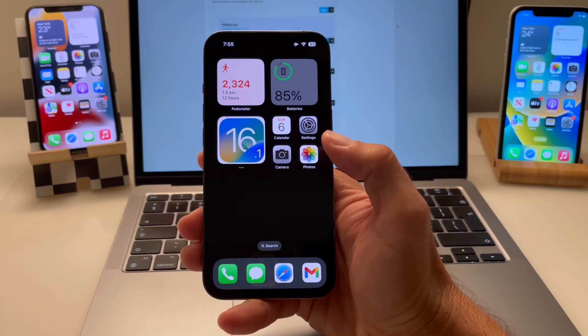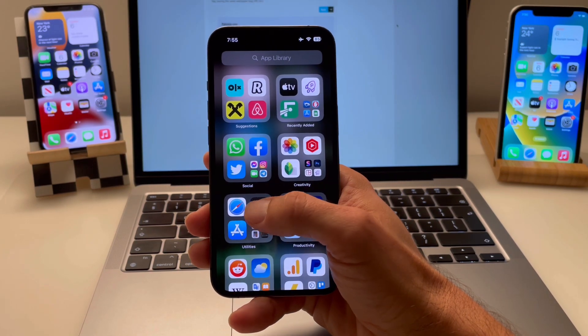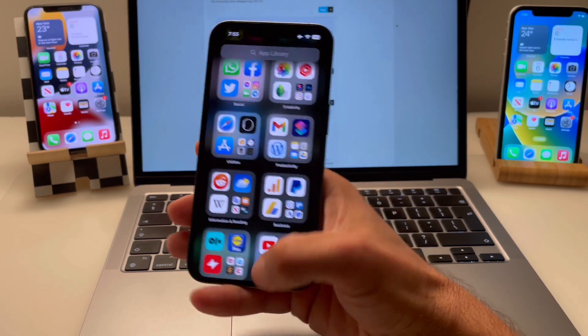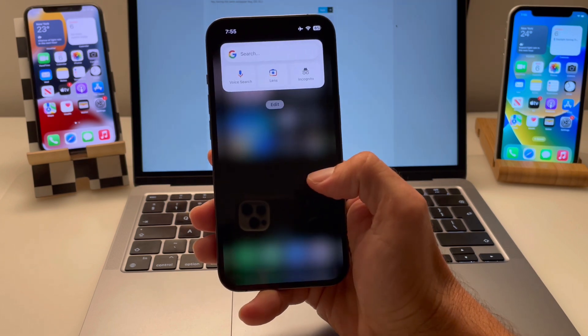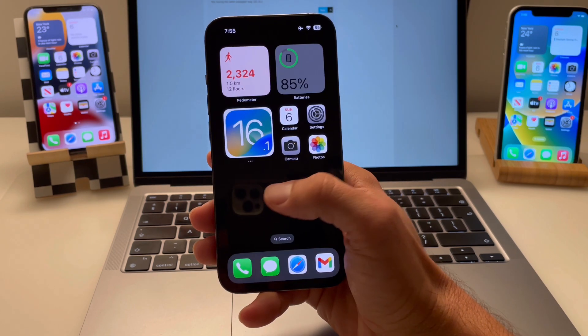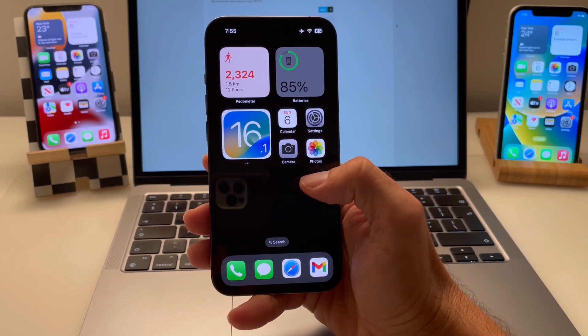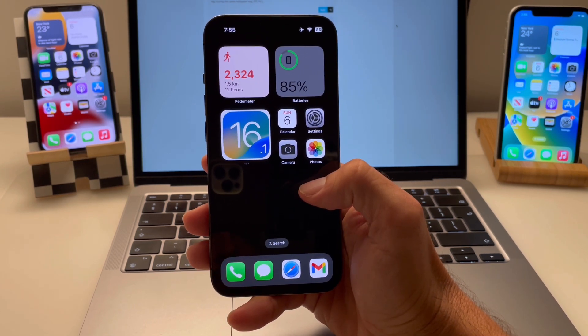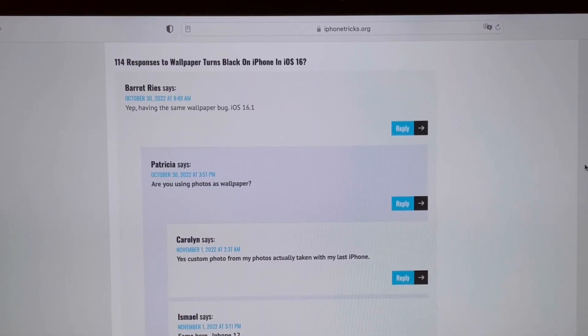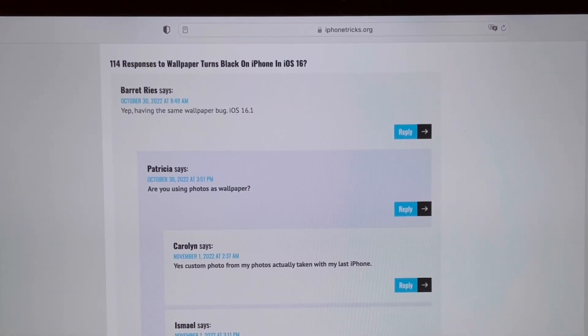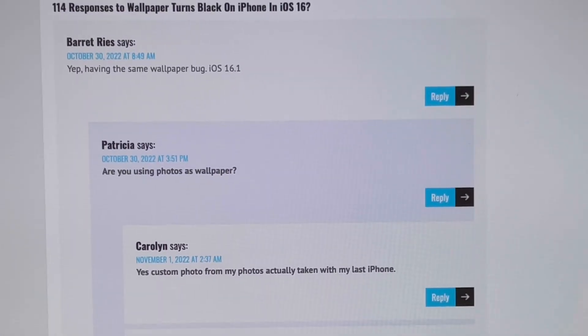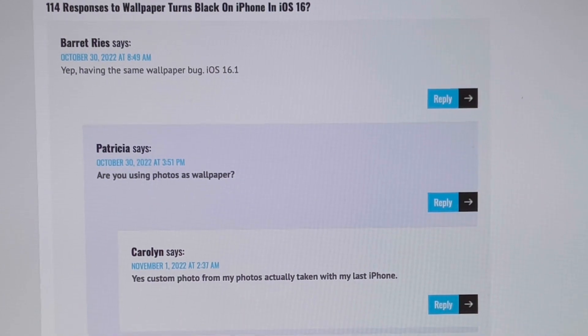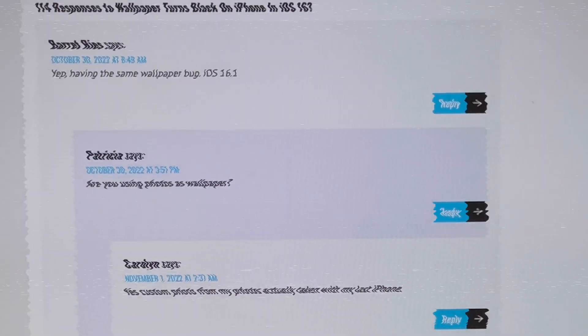Both home and lock screen wallpapers turn black unexpectedly on your iPhone running iOS 16.1. Apps work normally, it's just the background that's missing. This looks like a common issue as we already have over 100 reports on the article covering this problem.